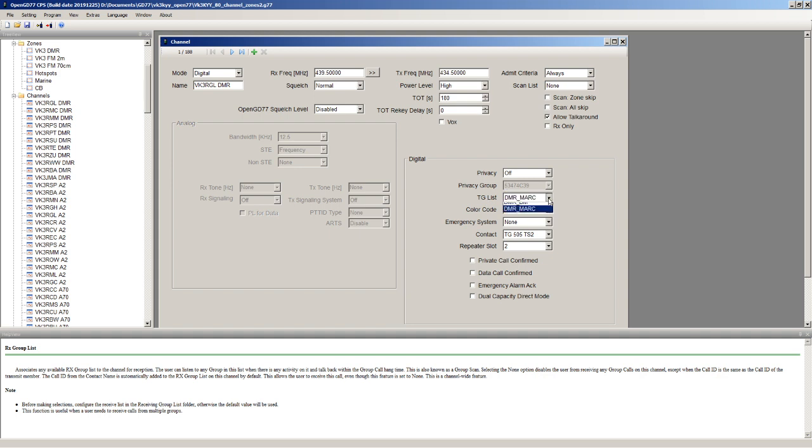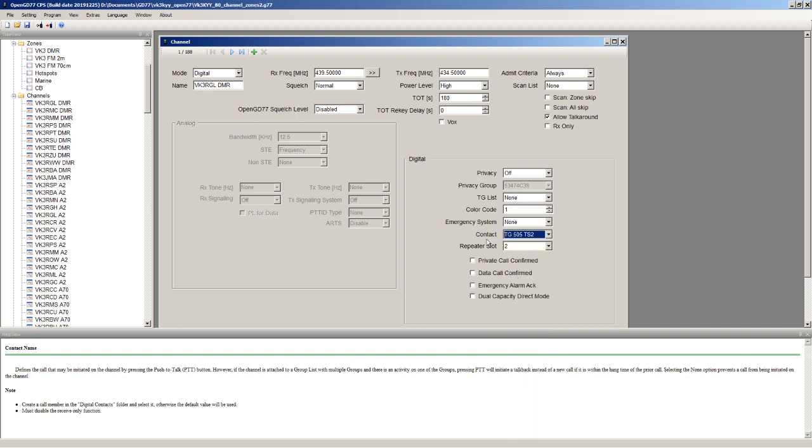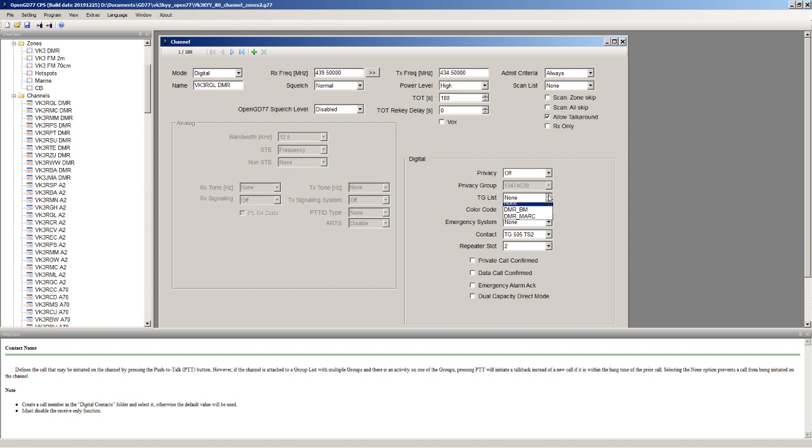The OpenGD77 firmware, if you don't define a talk group list or if the talk group list is empty, it still defaults to using the contact from the digital contacts that you've assigned. But that's really not a very efficient way of doing things unless you're just running a single hotspot or something and you just want to manually dial everything.